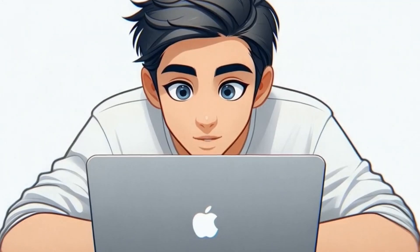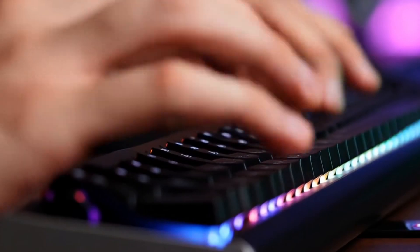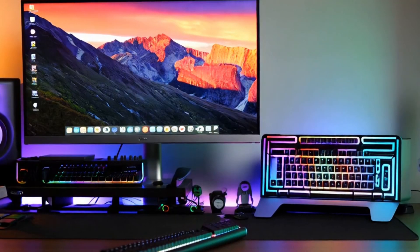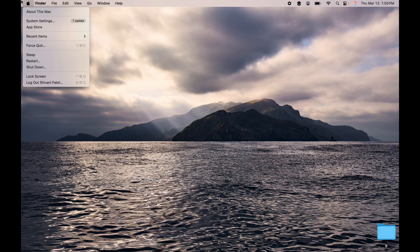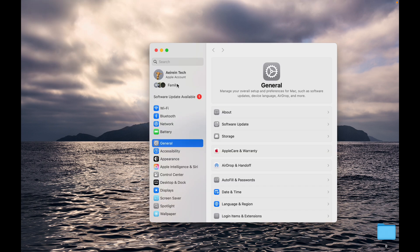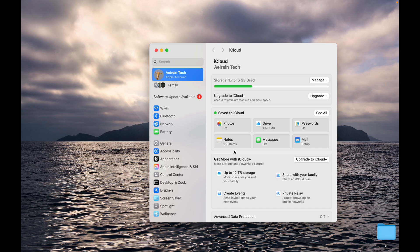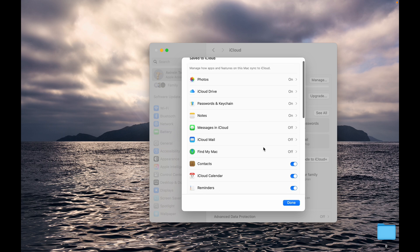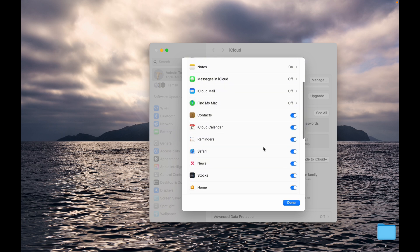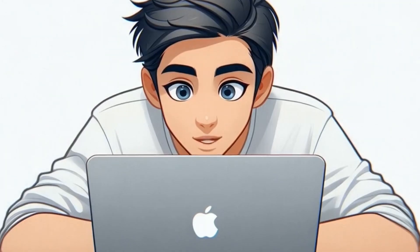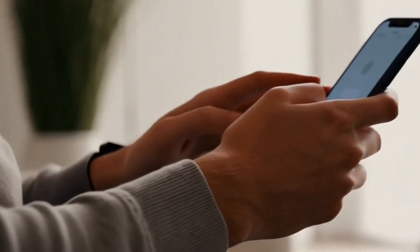Now, if you don't want your reading list following you everywhere across all your Apple devices, here's what you need to do. Open System Settings on your Mac. Click your Apple ID at the top. Go to iCloud and tap See All under Save to iCloud. Find Safari and toggle it off. Now, your reading list stays where you want it. No surprise articles popping up across all your devices.